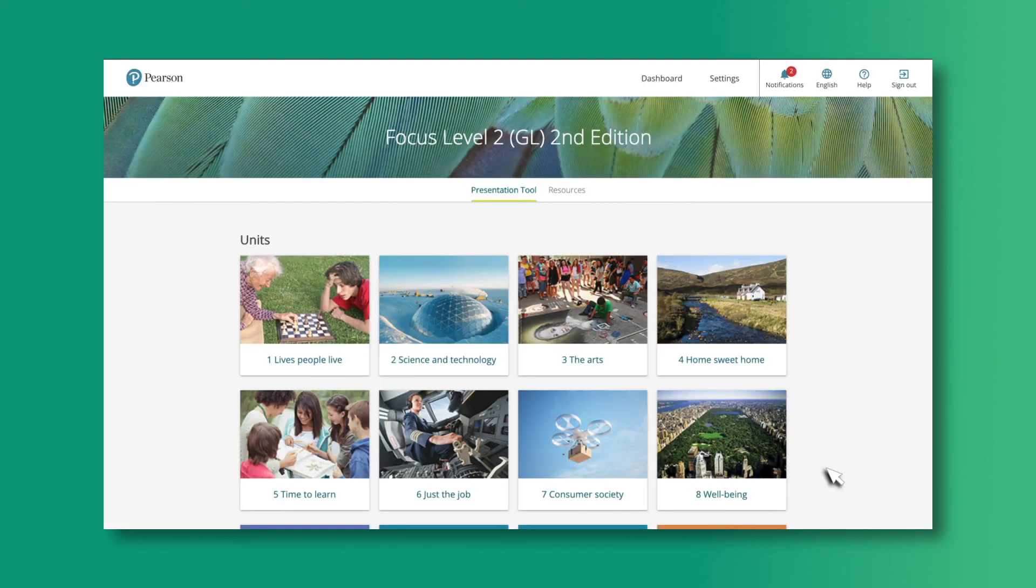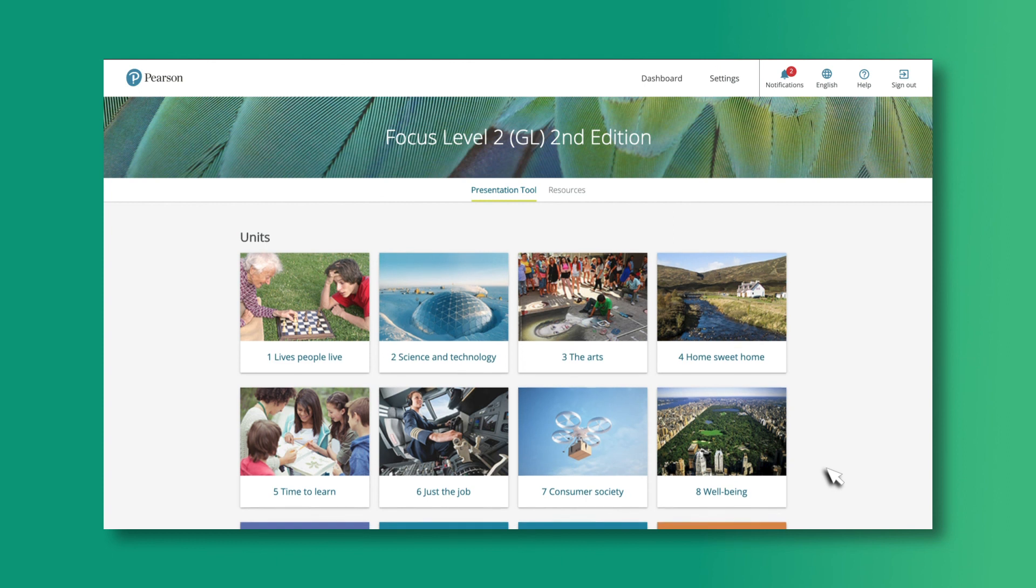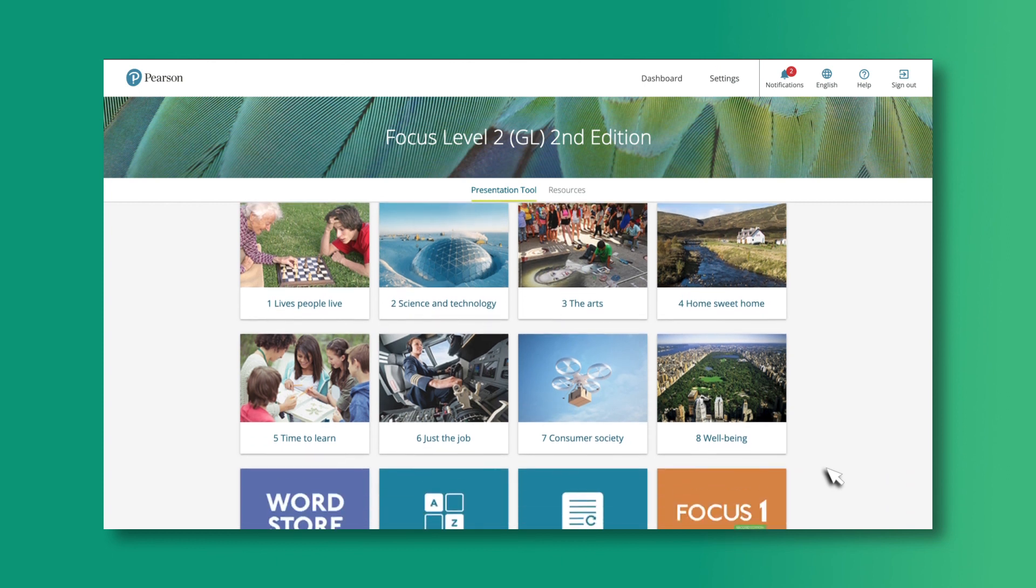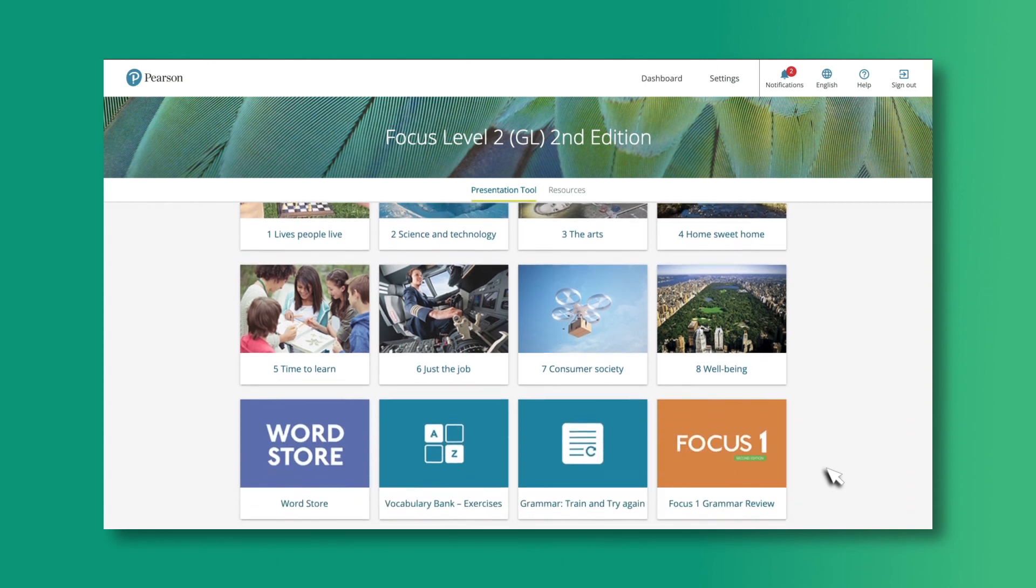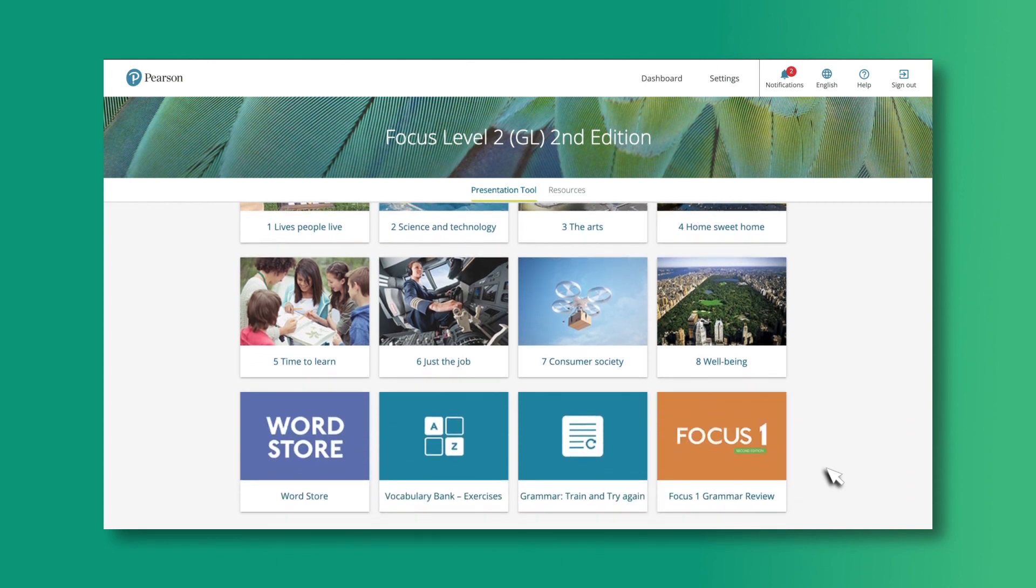Now you will be able to use the presentation tool in class with confidence to provide interactive and enjoyable lessons for all your students. For more information, make sure you watch the other videos in this series.